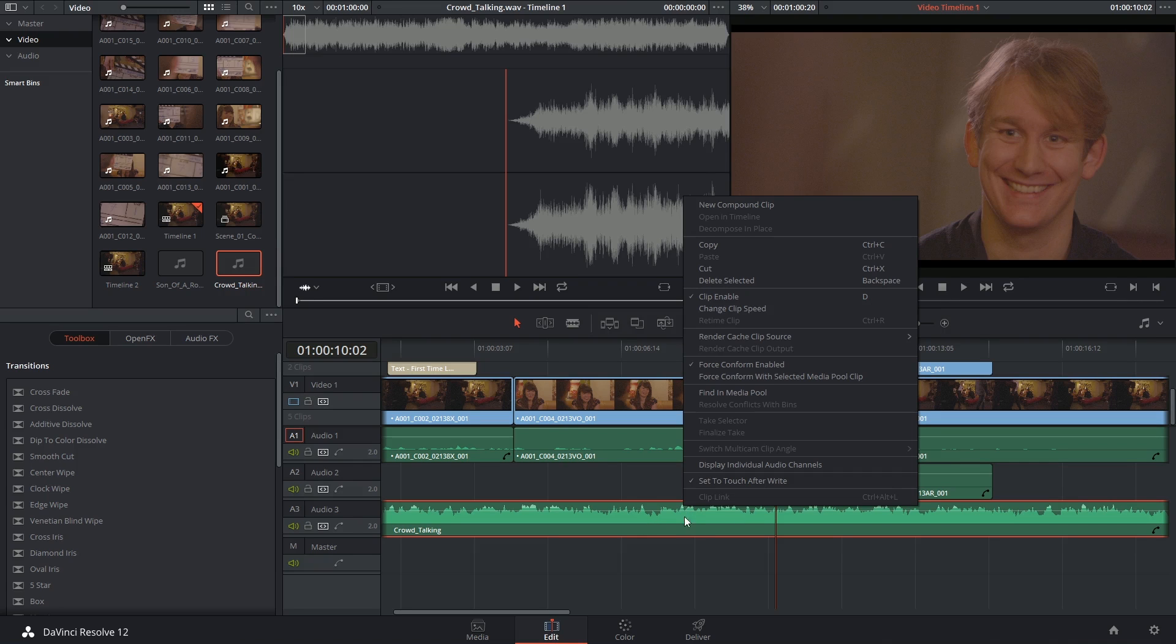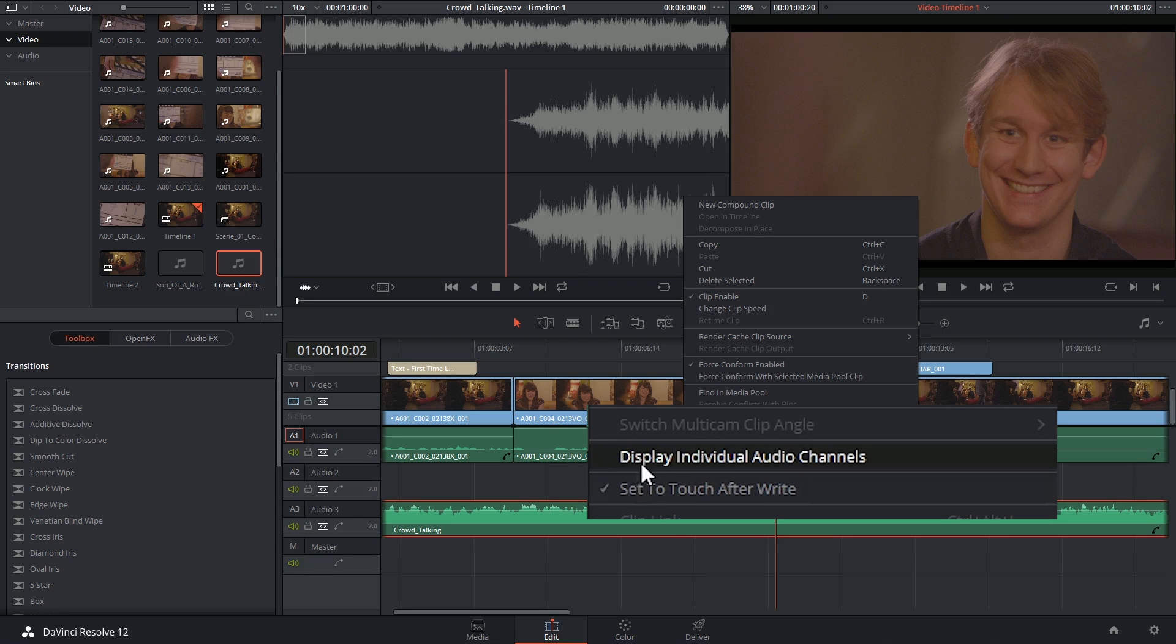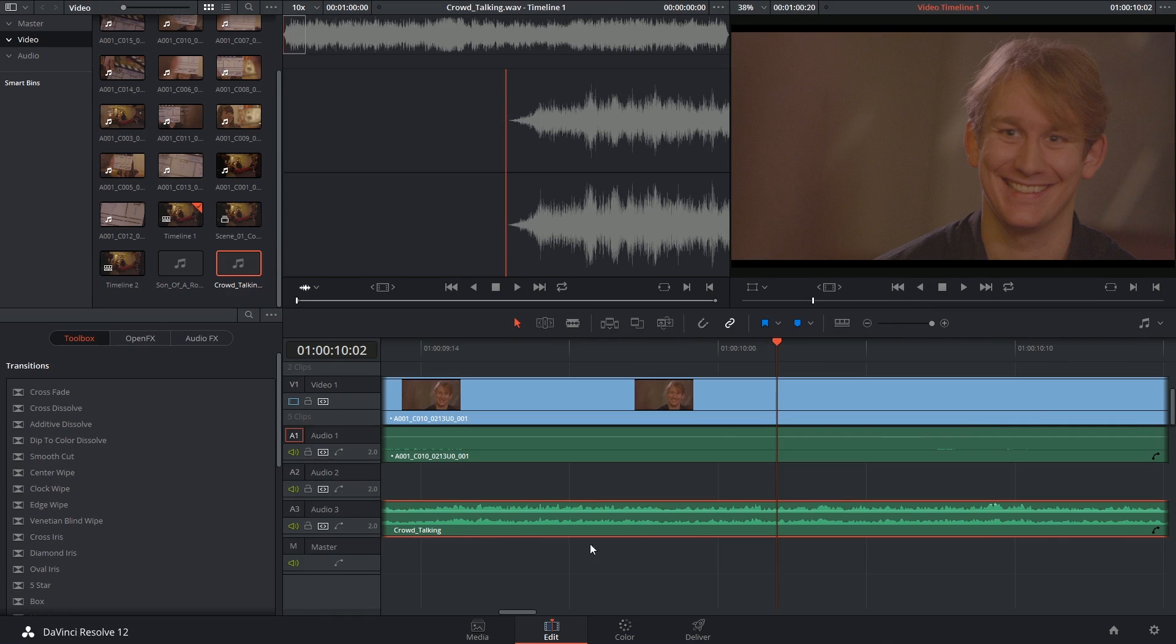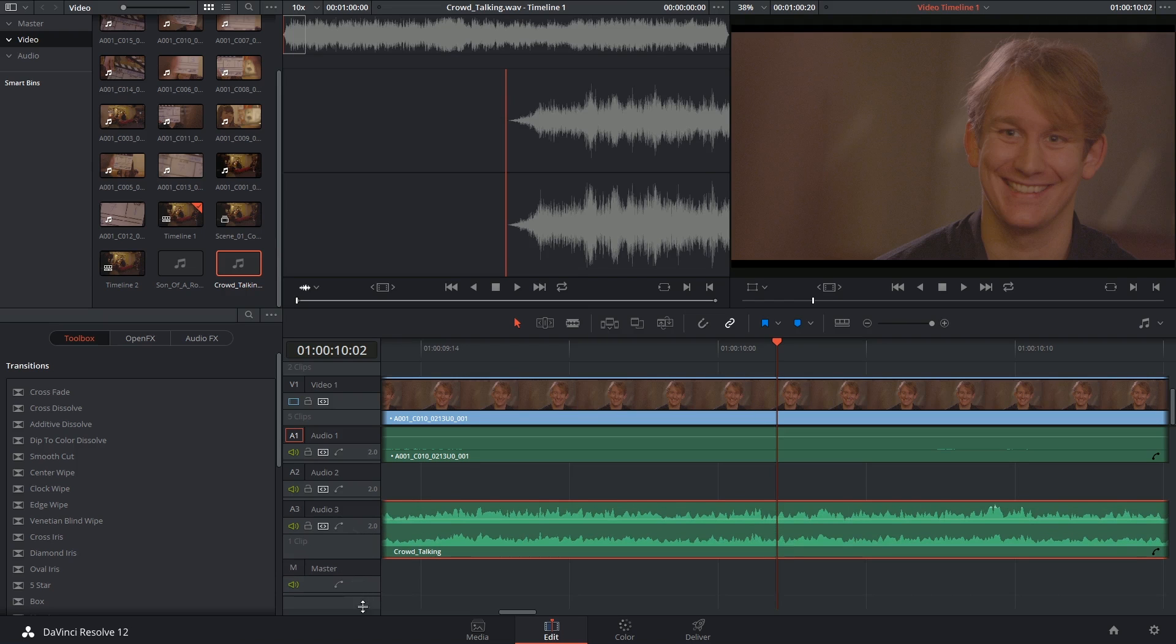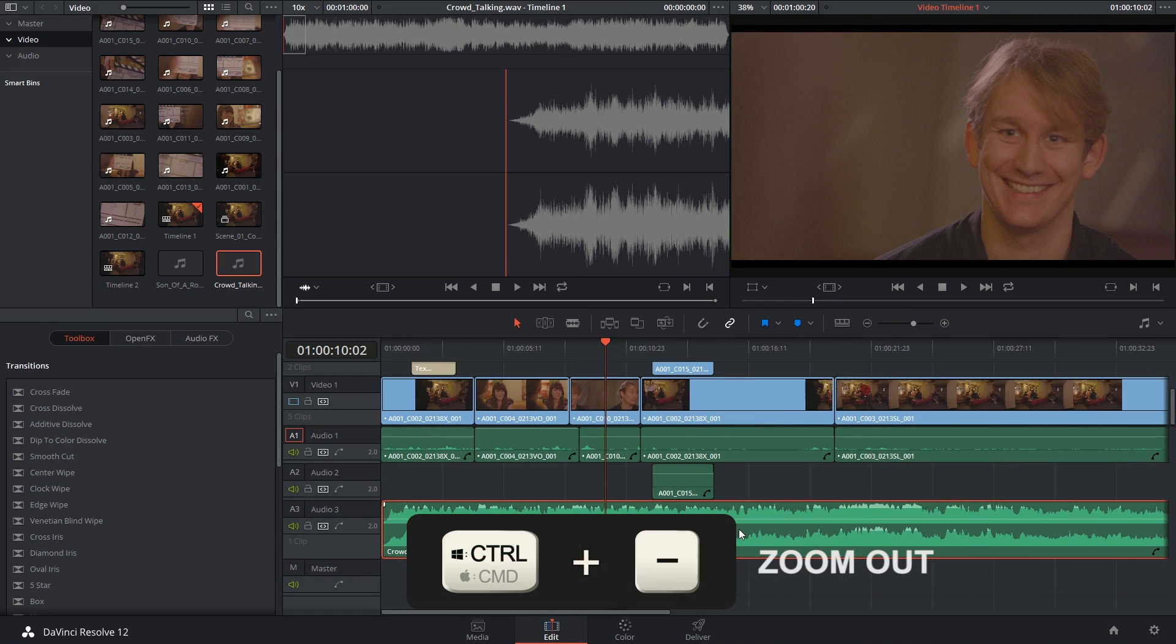If you'd like to change that and view both channels separately you can activate this by right-clicking on the clip and choosing display individual audio channels. You can now zoom in to display all available channels. This applies to surround sound as well.